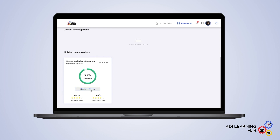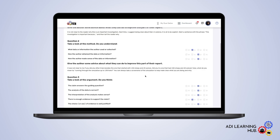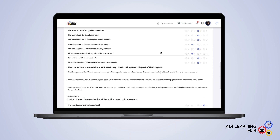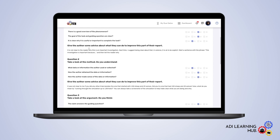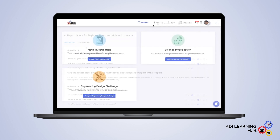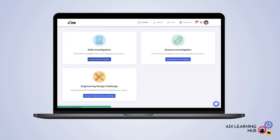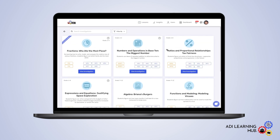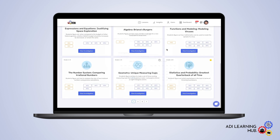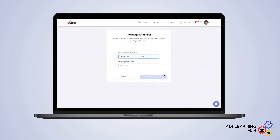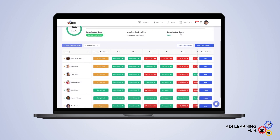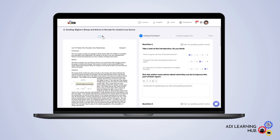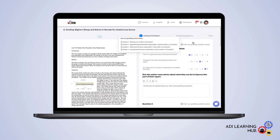Students can monitor their own progress and performance, helping them take charge of their own learning. For teachers, the Learning Hub offers an extensive library of ADI investigations, the ability to assign deadlines and monitor progress, and a platform for giving feedback on student work.